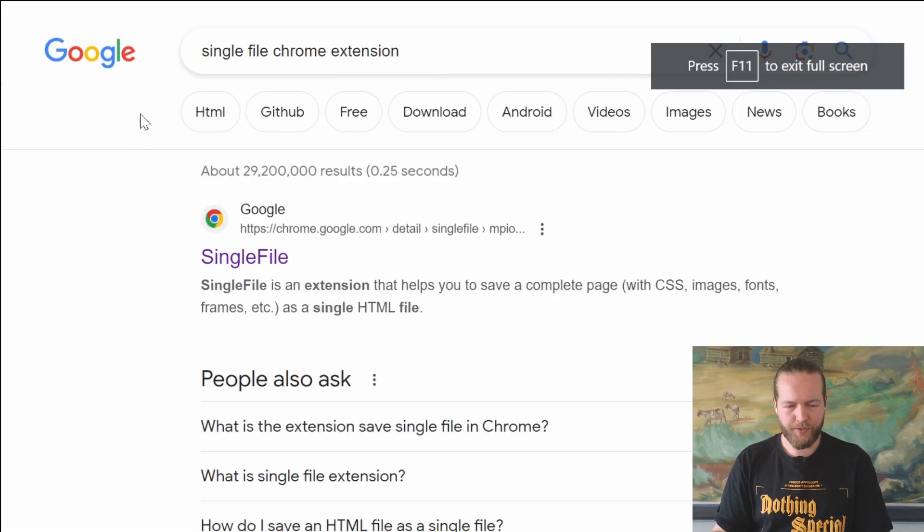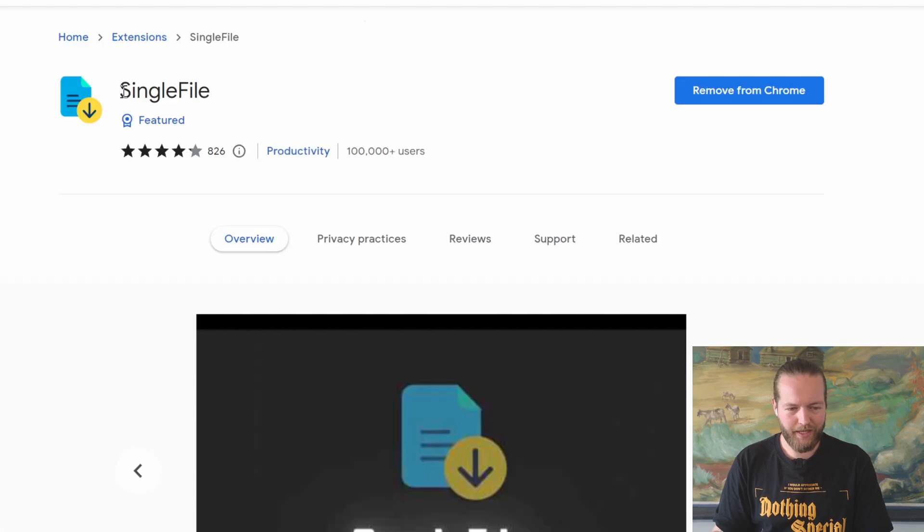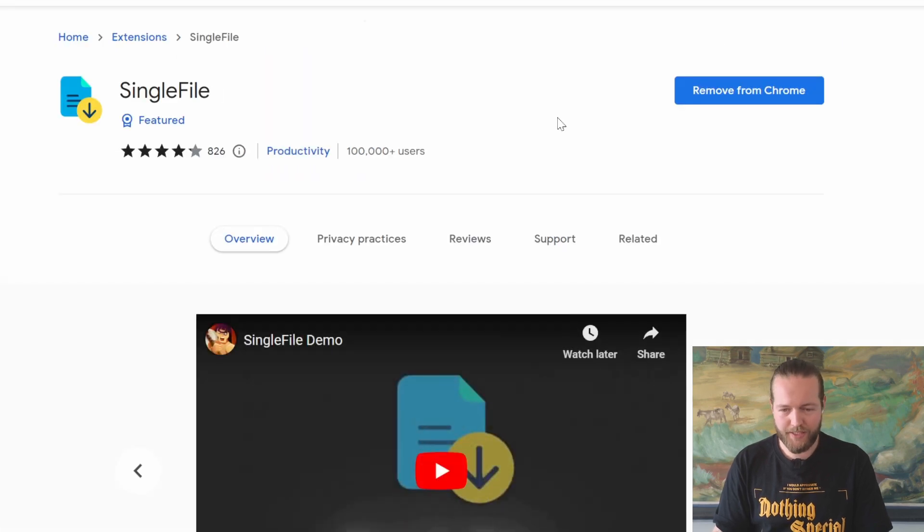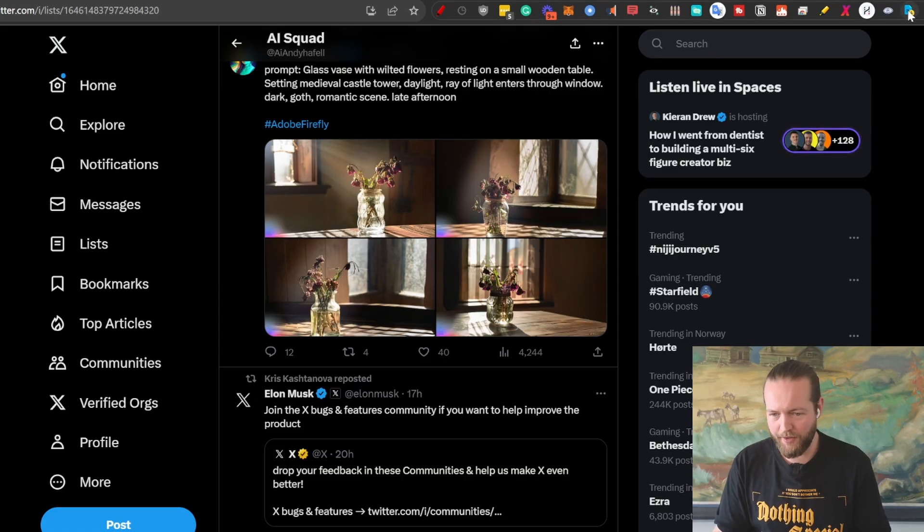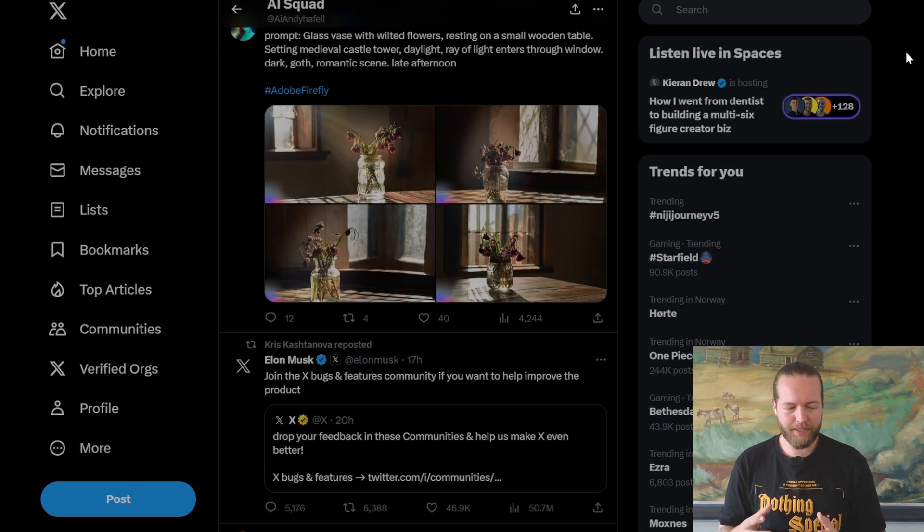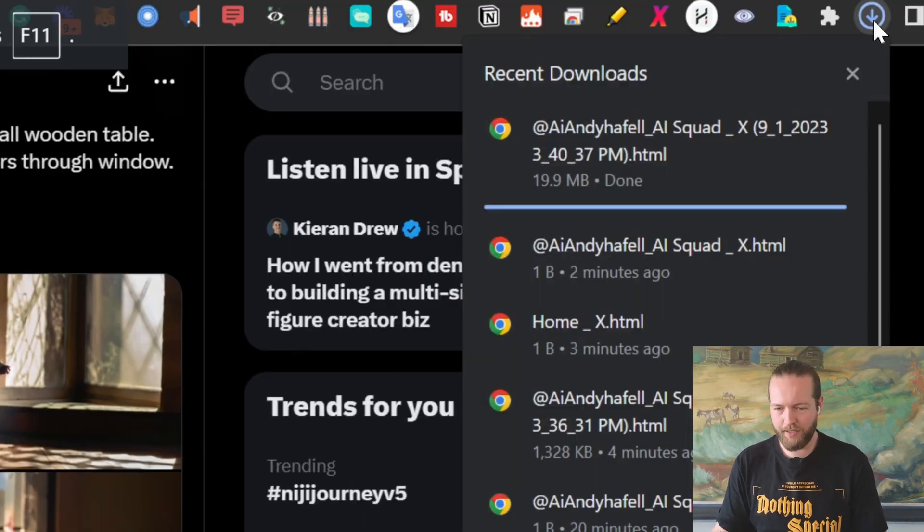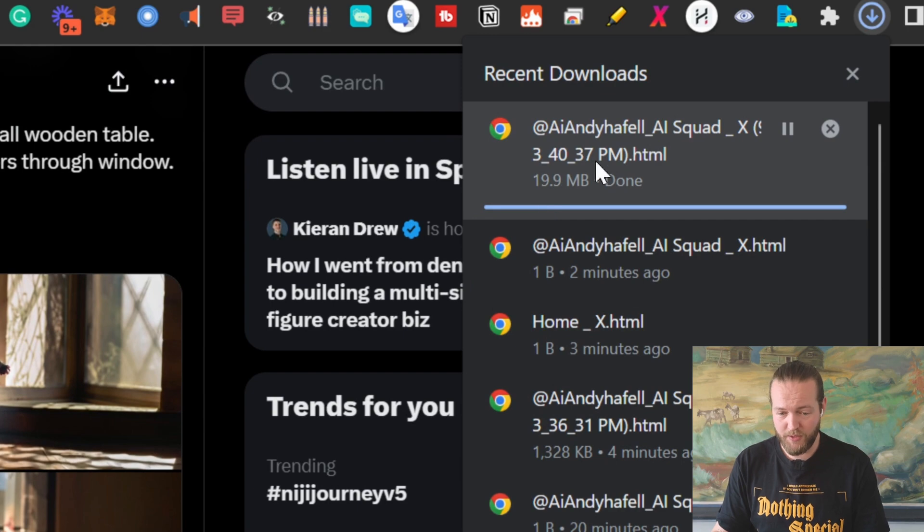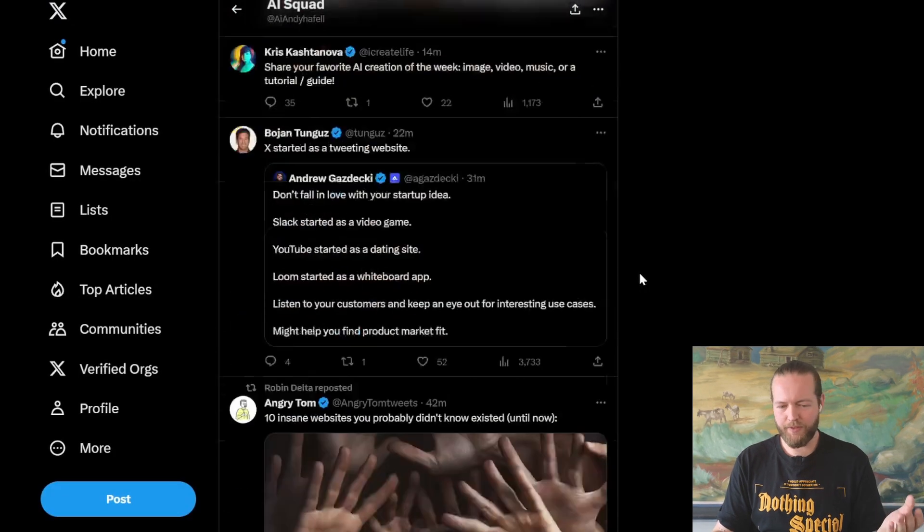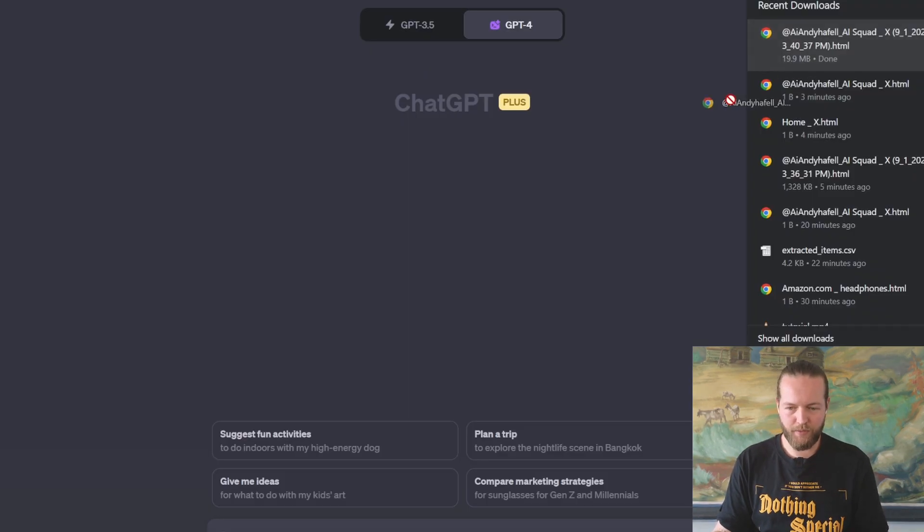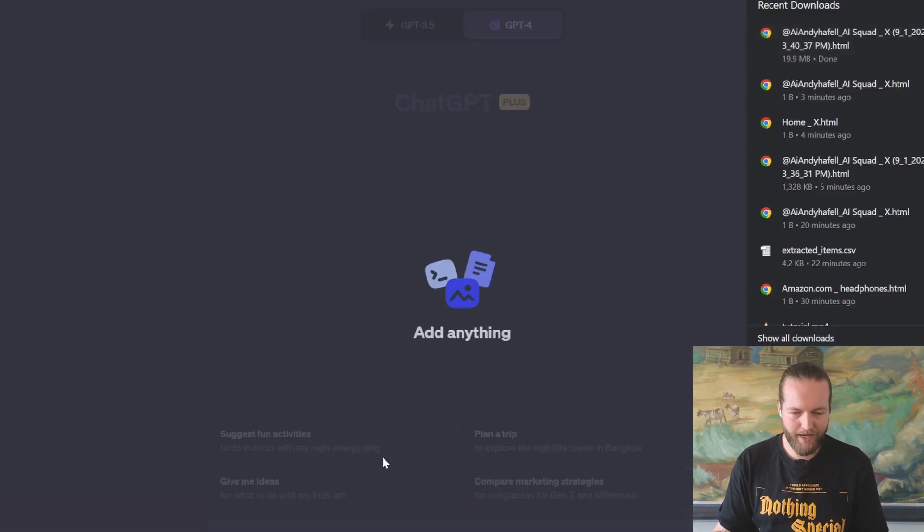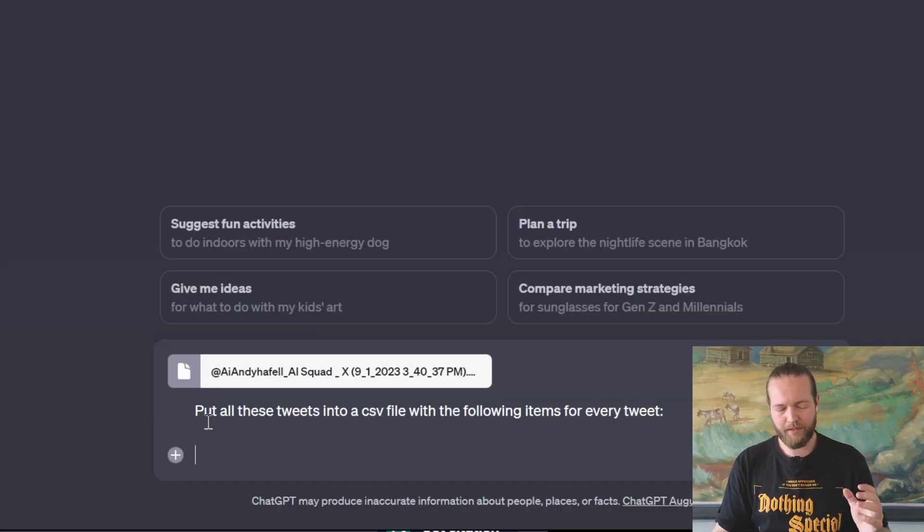But there is a workaround. Search for Single File Chrome extension and download this Chrome extension. Now just click on the plugin icon. Now it's going to take a little bit of time to get all the content. And just like that, if we click on this one, you can see that we got all the data we need. So let's drag that file into ChatGPT. It's a little bit bigger, 20 megabytes.